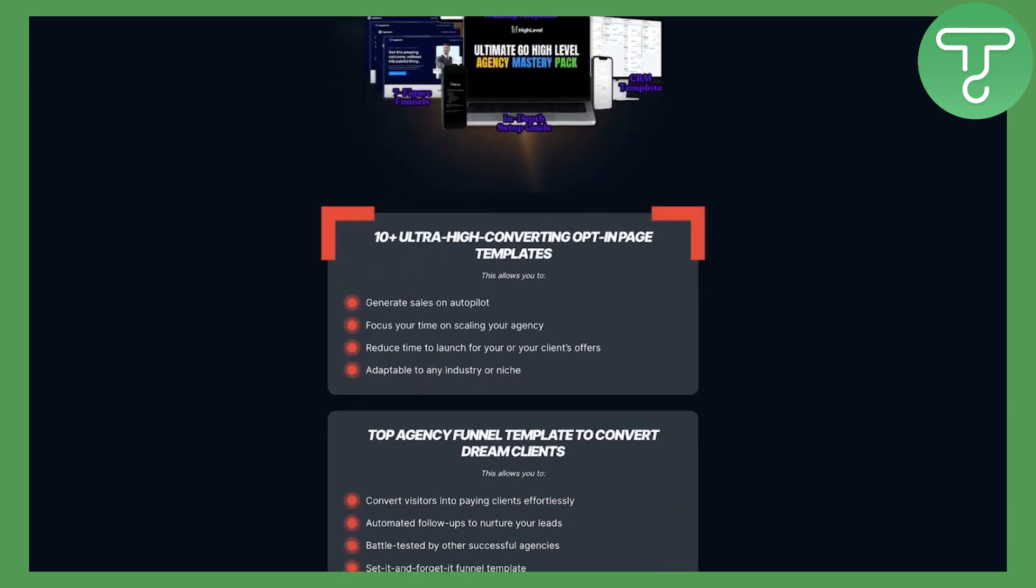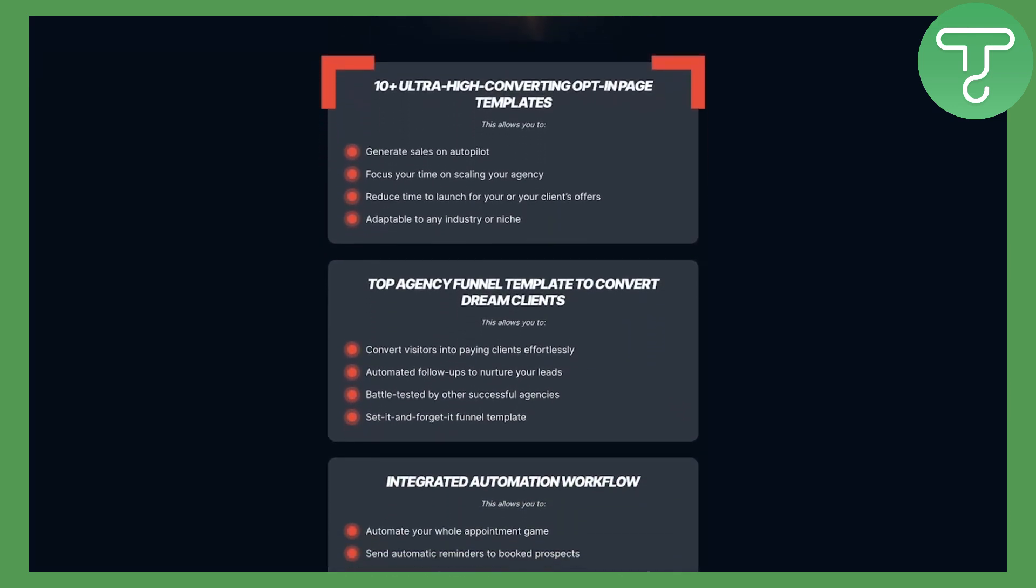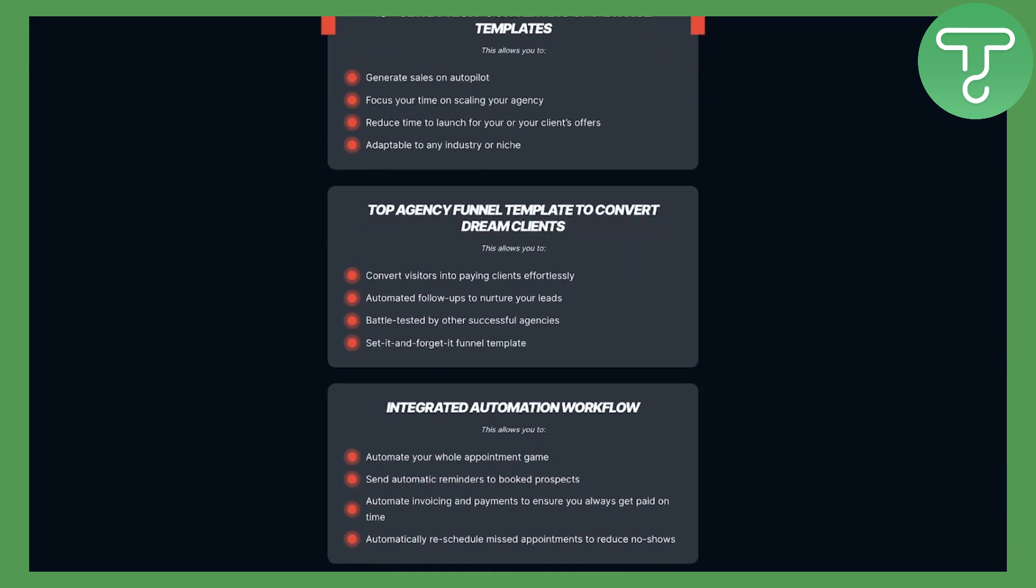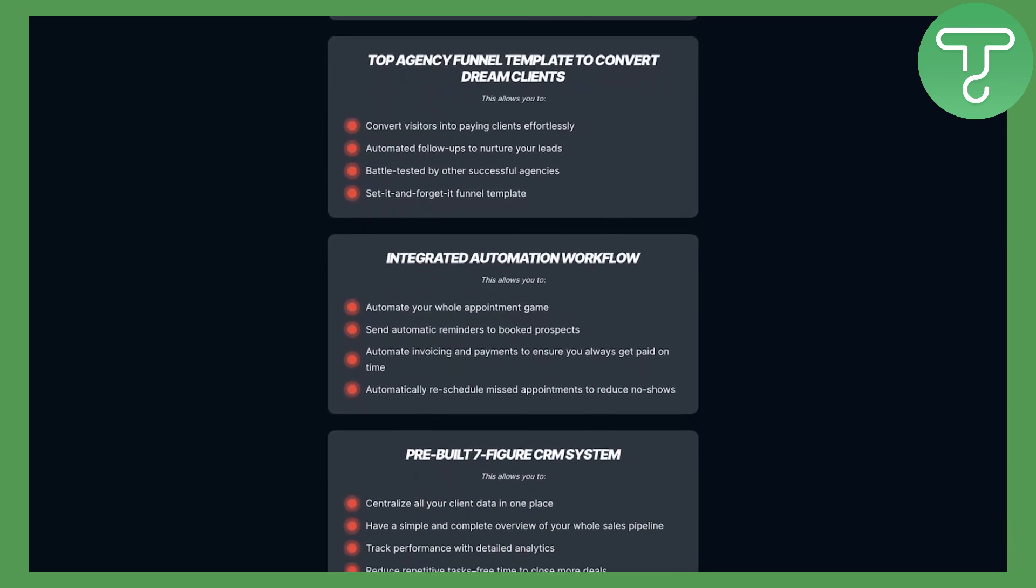You can download our free Go High Level template for your agency with pre-built high converting landing pages, CRMs, and automations.